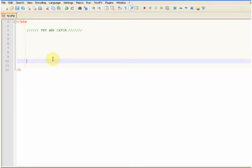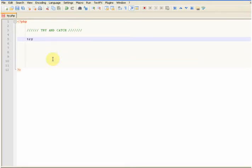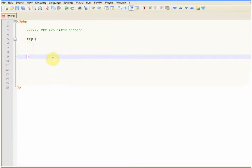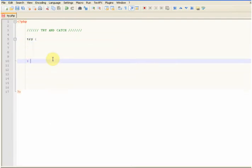So for example, all you do is you type try, curly brackets, and after that we're going to put catch, parentheses, and again curly brackets.